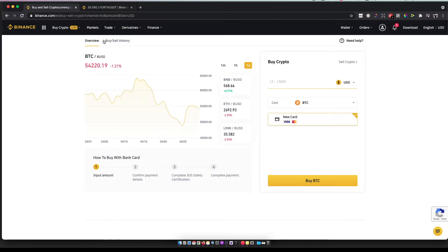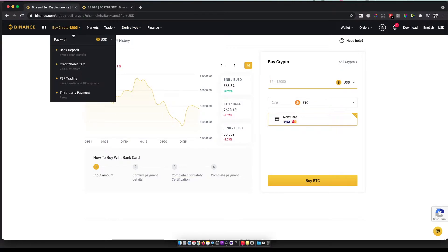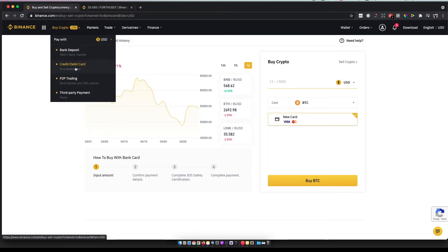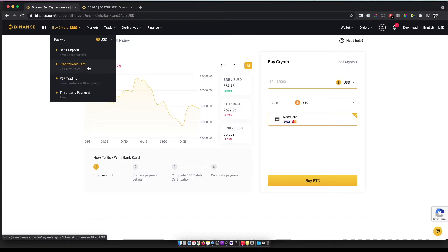Then you need to buy crypto for that. Hover your mouse on 'Buy Crypto', select the currency, then select credit or debit card, bank deposit, or P2P trading. It really doesn't matter, but I prefer credit or debit card.